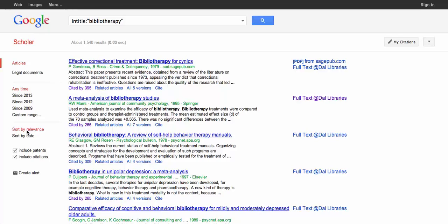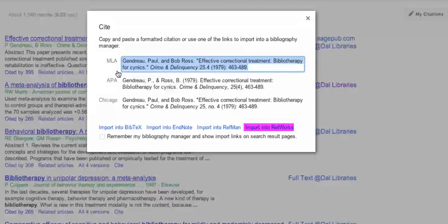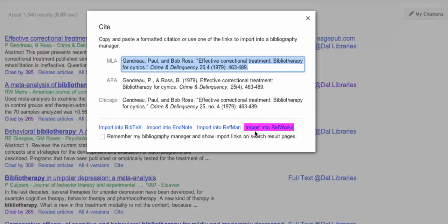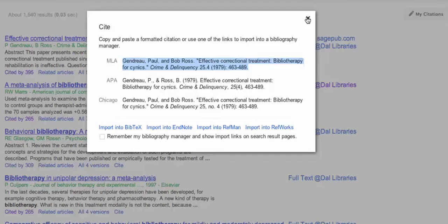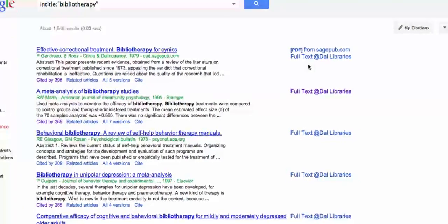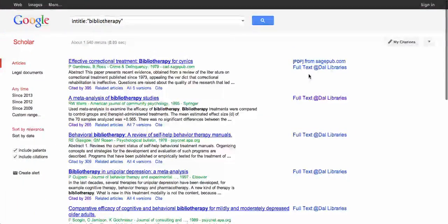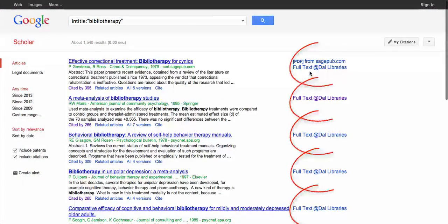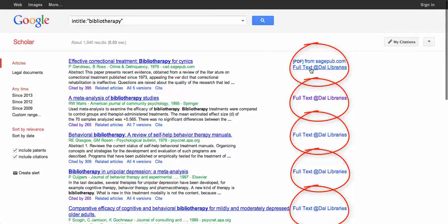To export a citation, click Cite and select Import to RefWorks. To access the full text article, choose Full Text at Dahl Libraries. Some articles will also be available for free as a PDF.